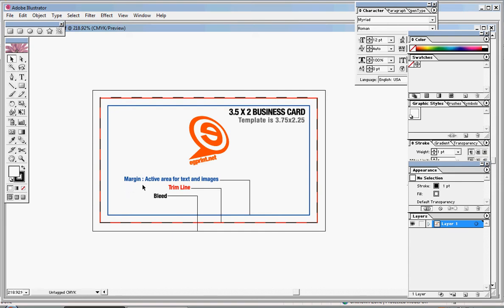And as you can see, the margin line, which is indicated in blue, is supposed to indicate where you are to keep all of your text and logos within this blue rectangle. Anything outside of that, and it could possibly get cut off.